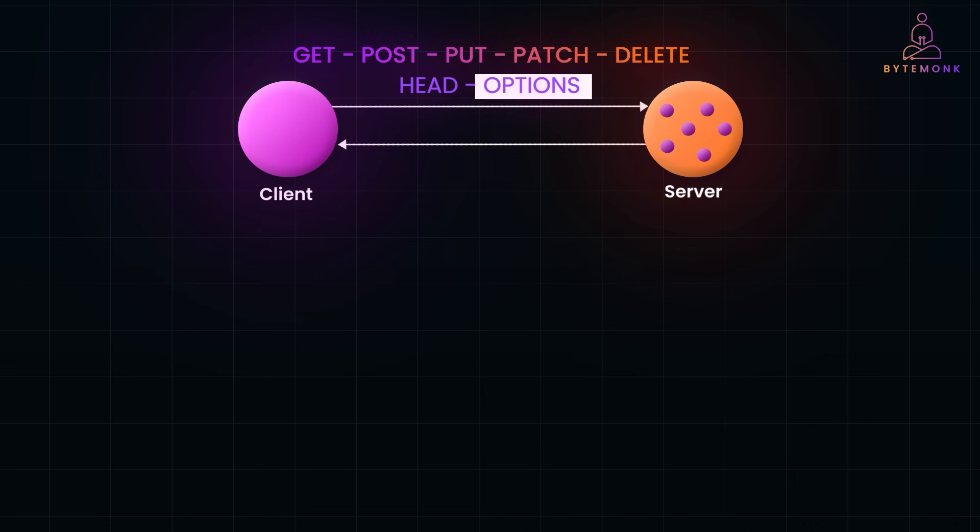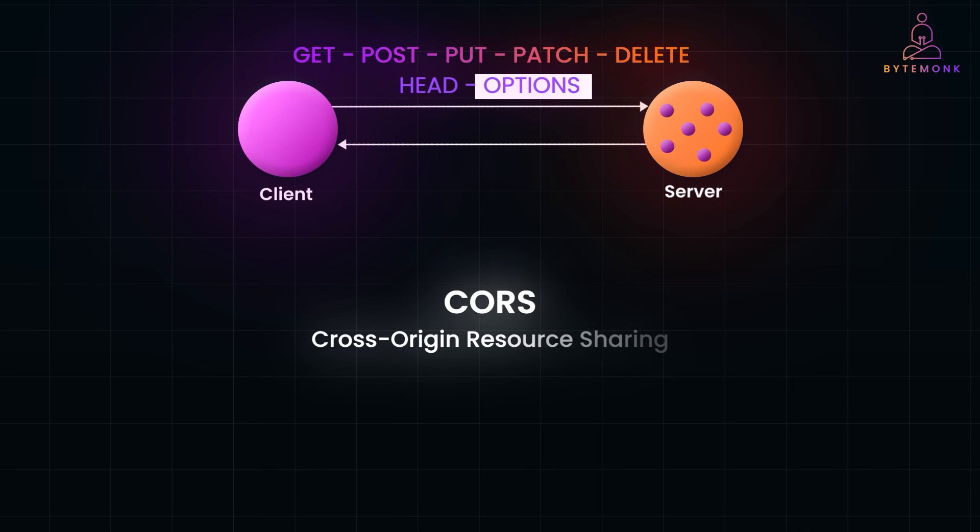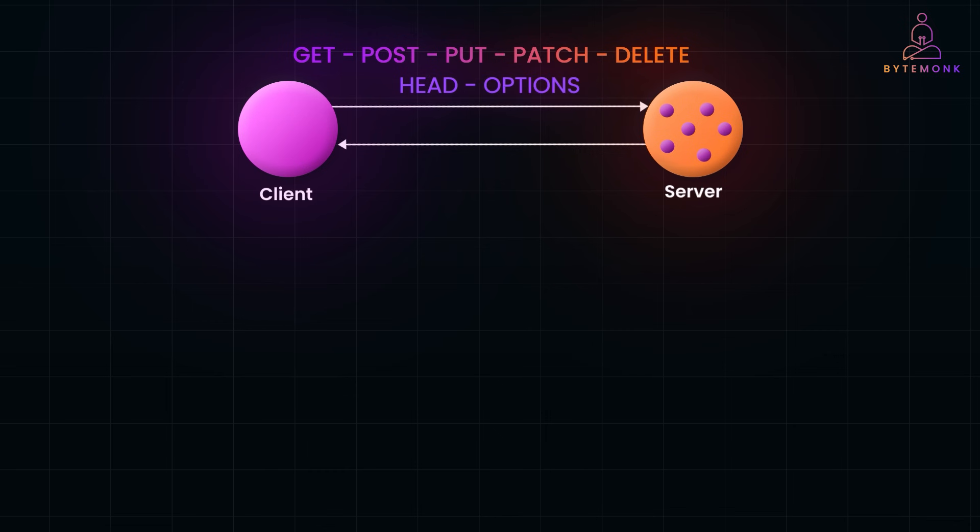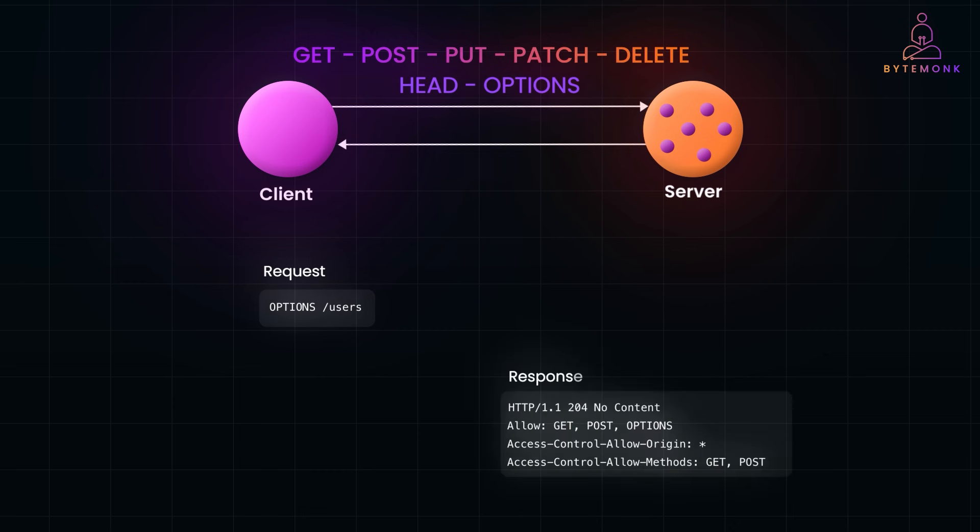The OPTIONS method is used to describe the available operations for a resource. It's often used in CORS, or cross-origin resource sharing, preflight requests, where a browser asks the server what is allowed to do before even sending the actual request. And here is a simple example when a client makes an OPTIONS request. The server might respond with this. This tells the client what methods are allowed and provides headers for CORS.